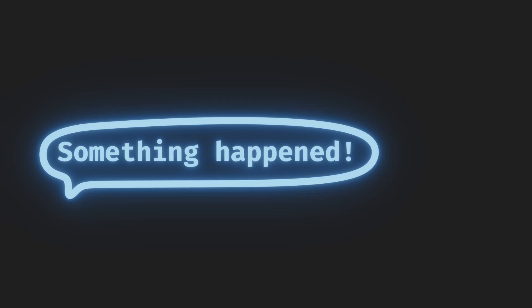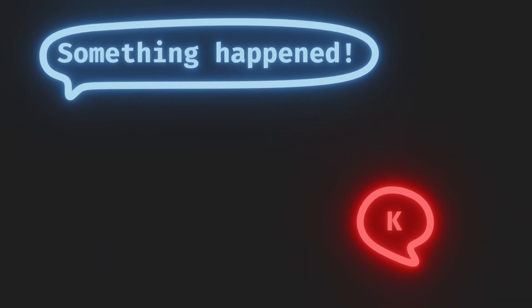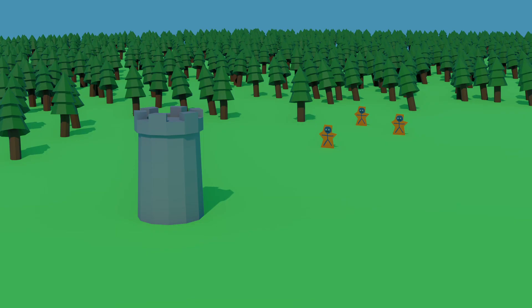These allow us to send messages across the entire engine and react to these messages in any way we want. But why do we need or want that? Let's take a look at a simple example.